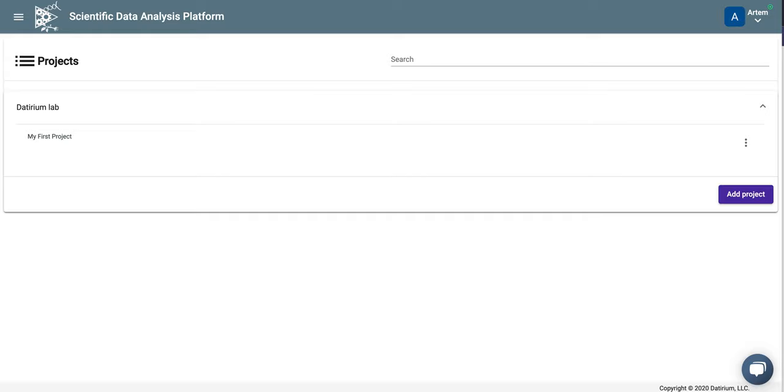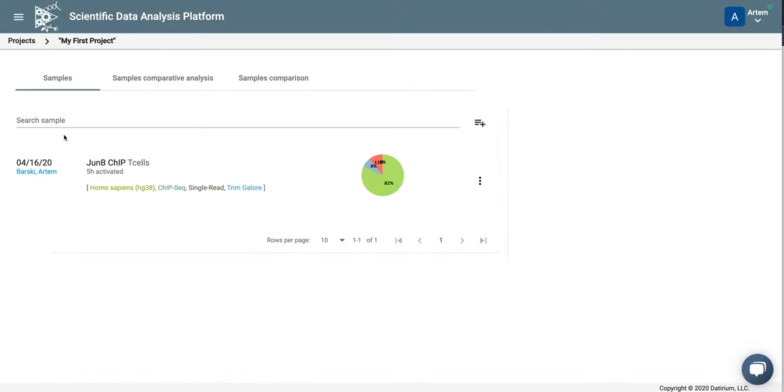Hello, this is Artin Barsky, co-founder of Deuterium. In our previous video, we looked at how to start the analysis of ChIP-seq data. Let's see how to look at the results and what's important there.